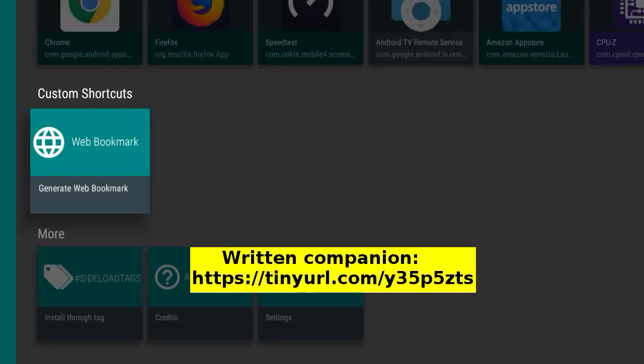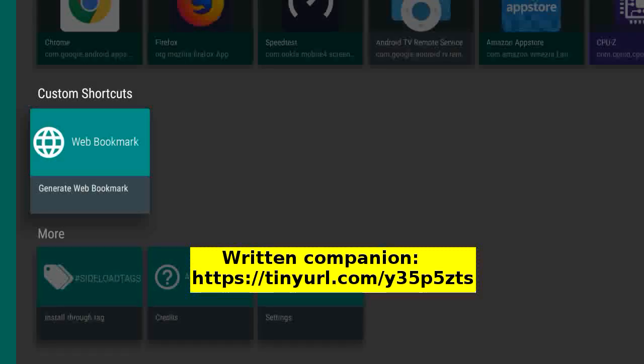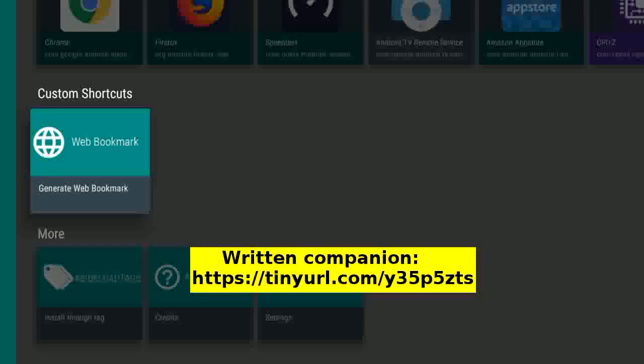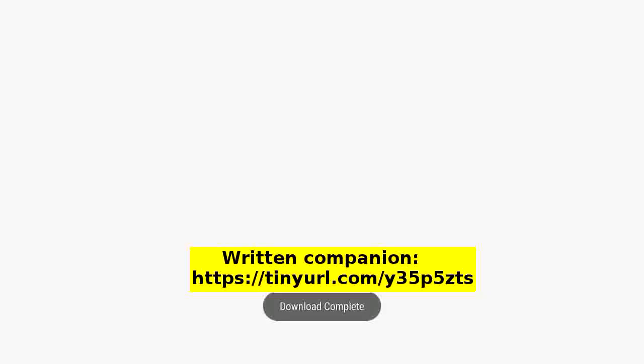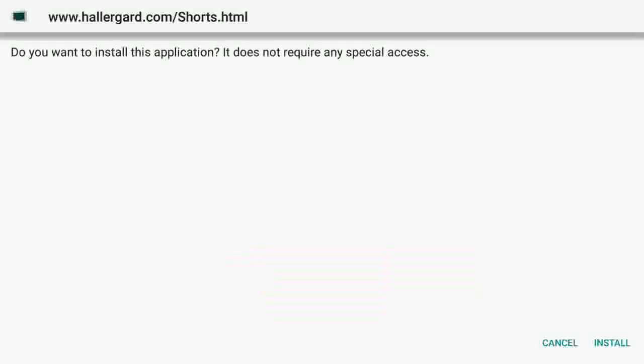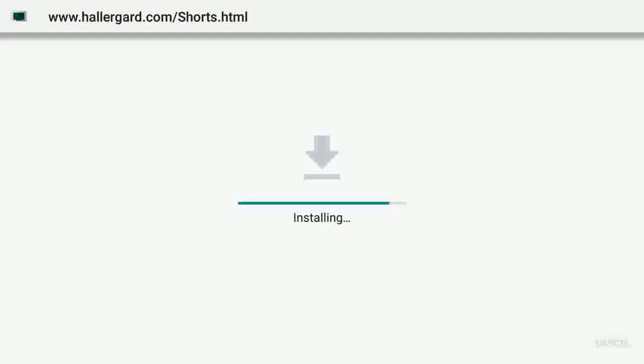I have made four short videos about how to sideload. Links in the written companion. Download complete. Tap install. Done.